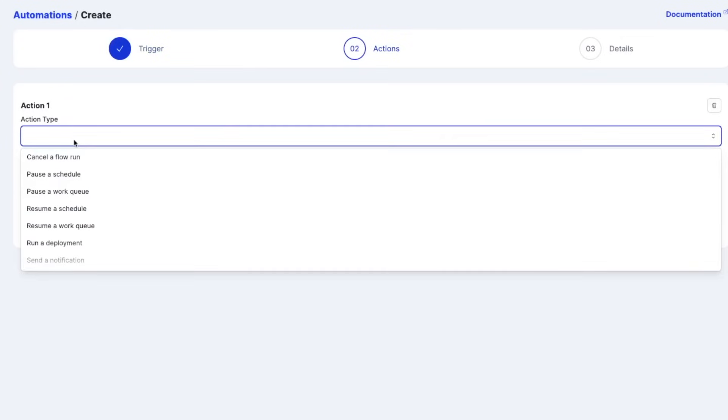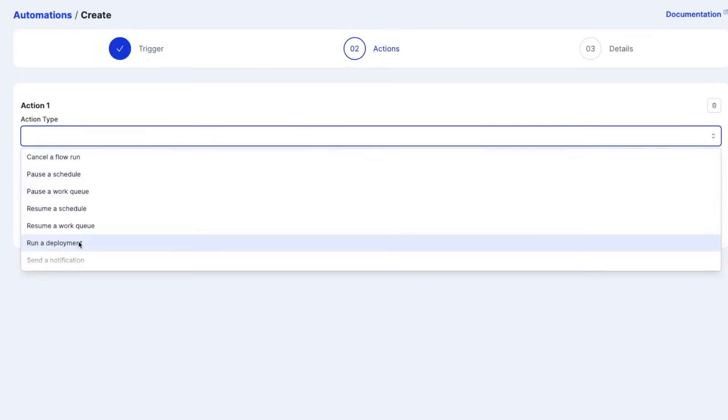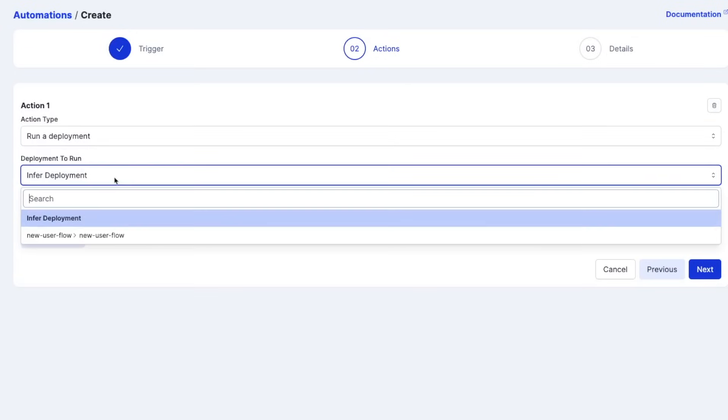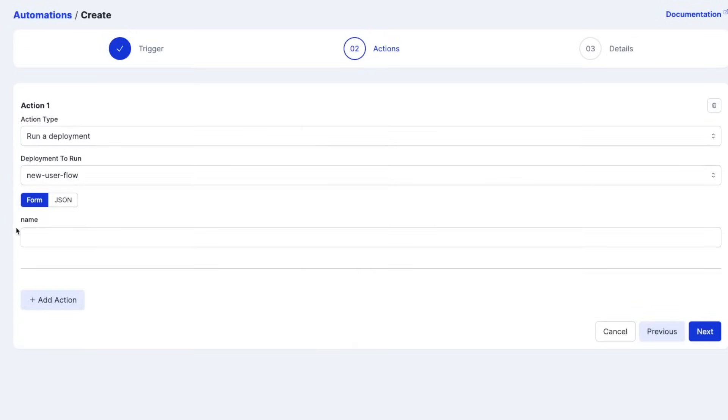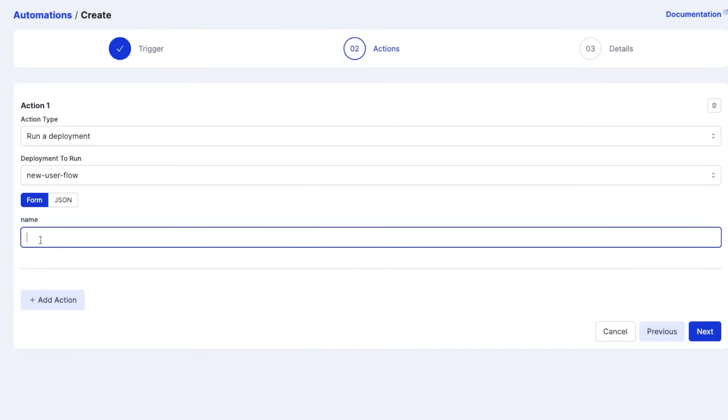So let's keep it as this. Go to next, action type. What do we want to do when this trigger occurs? There's a handful of things you can do. For us, we want to run a deployment. Which one do we want to do? And now we can see it's giving us this option for name. And what this is allowing us to do is pass values into this deployment that we're going to run and the flow that's part of it.